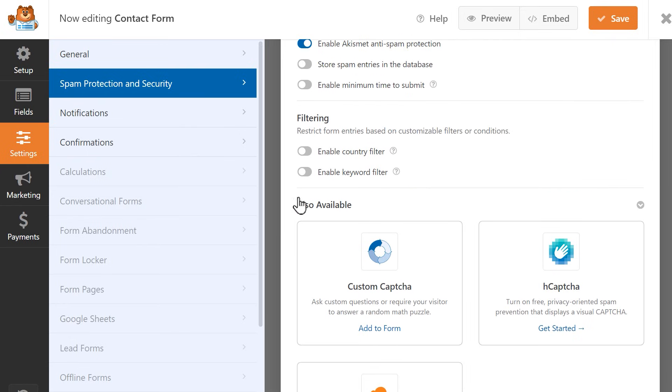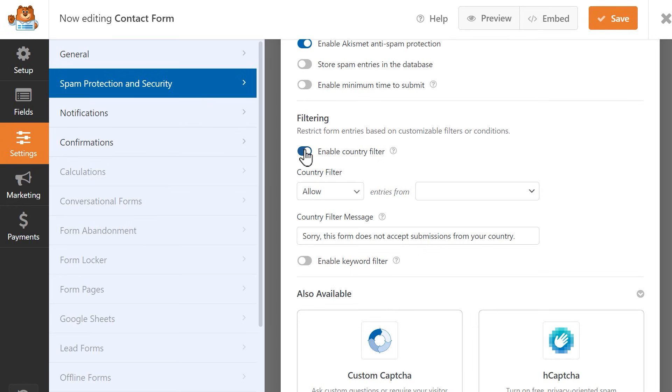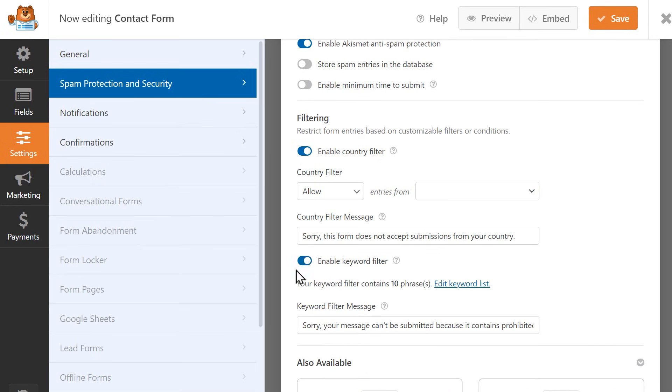You can also make use of our filtering options, which allow you to filter entries either based on country, keywords, or both.